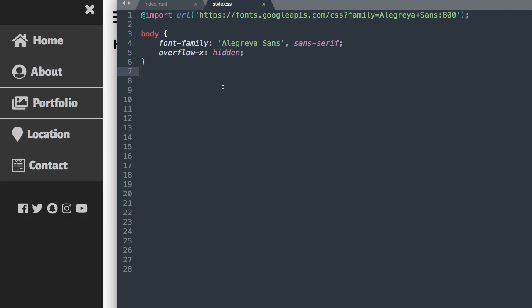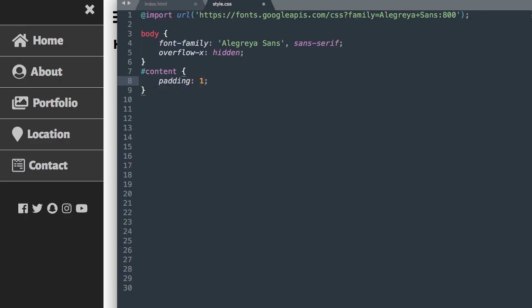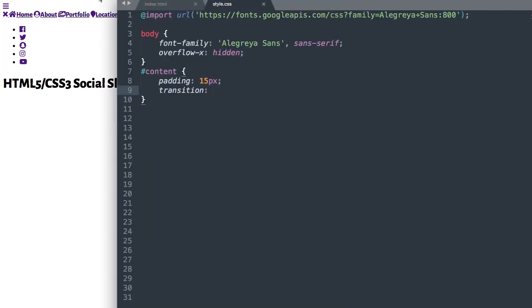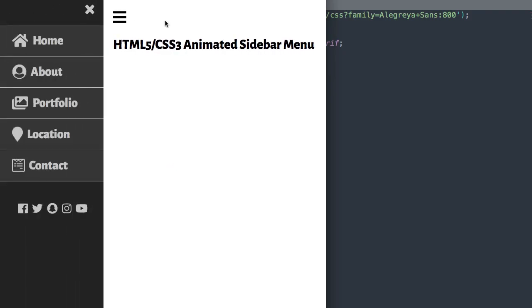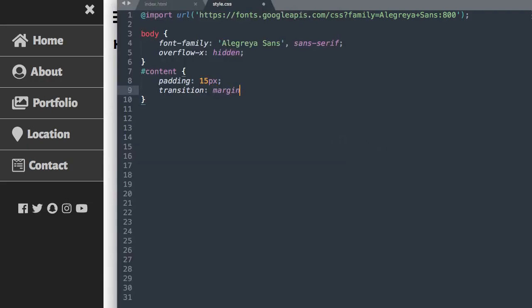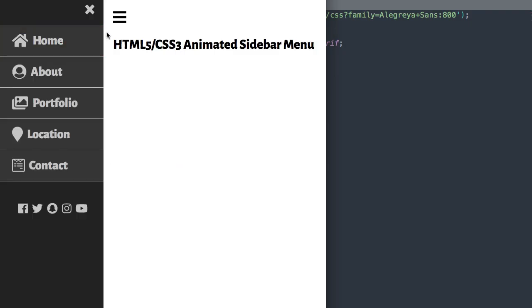Let's style our content ID next. We'll give it padding of 15 pixels all around. Then we want to add a transition — right now clicking the open button shifts content instantly, but the finished version has a smooth transition. So we write: transition: margin-left 0.7s. Then overflow hidden and width 100%. Now if we refresh and click the open button, it's going to slide over nice and smooth.